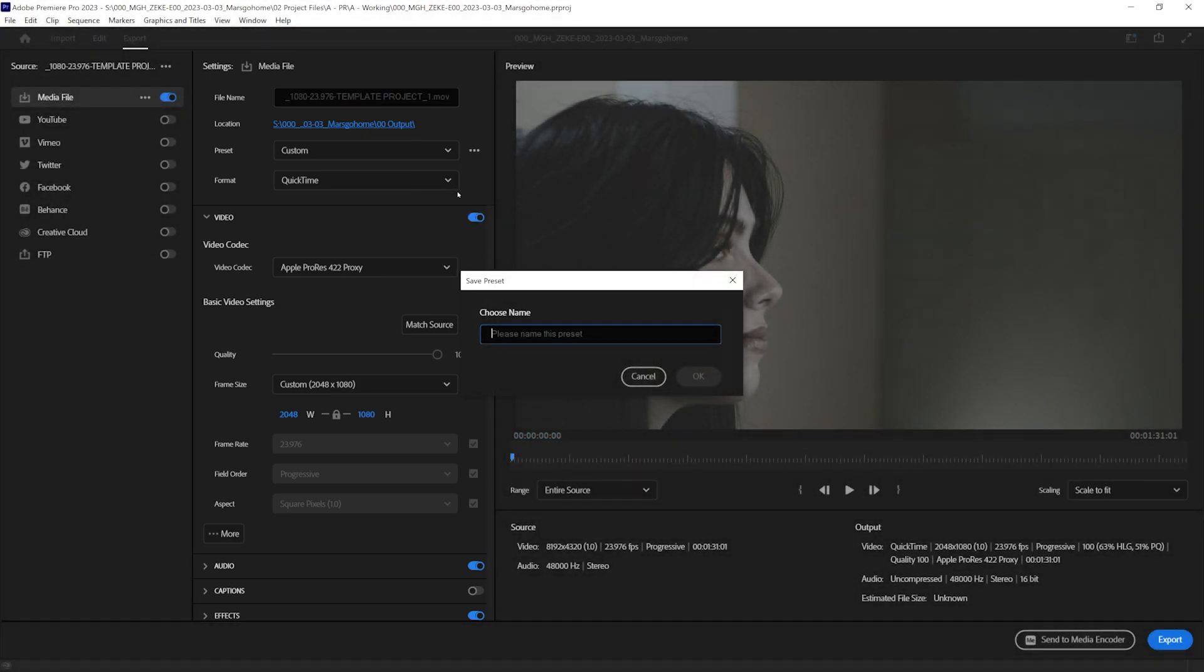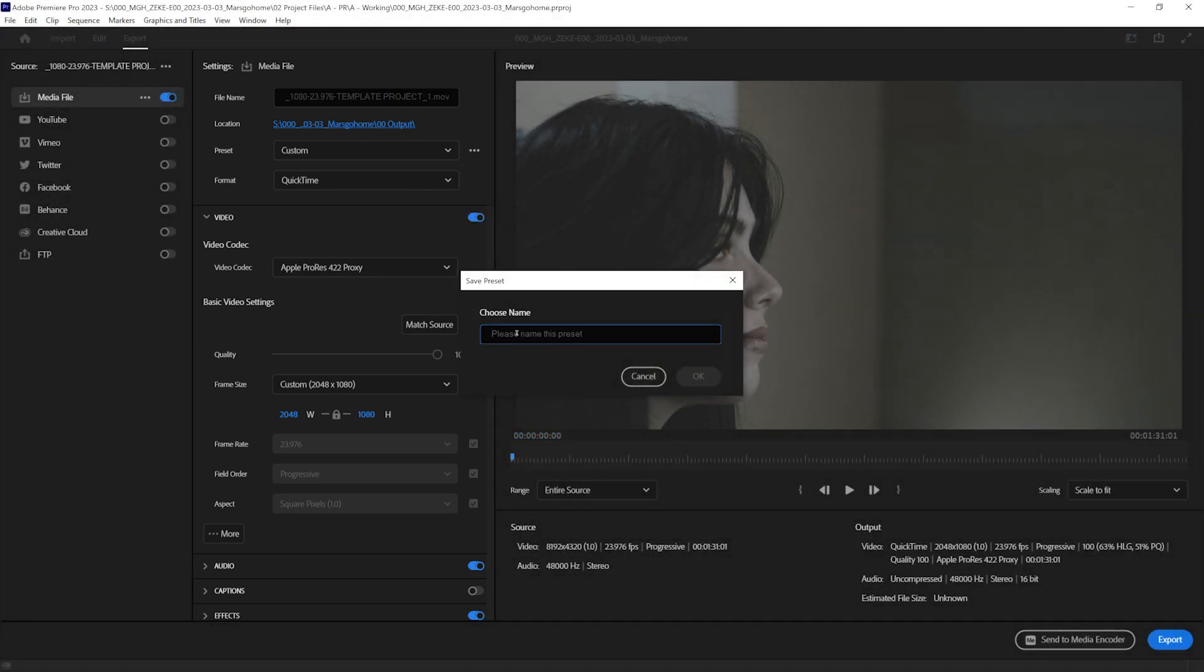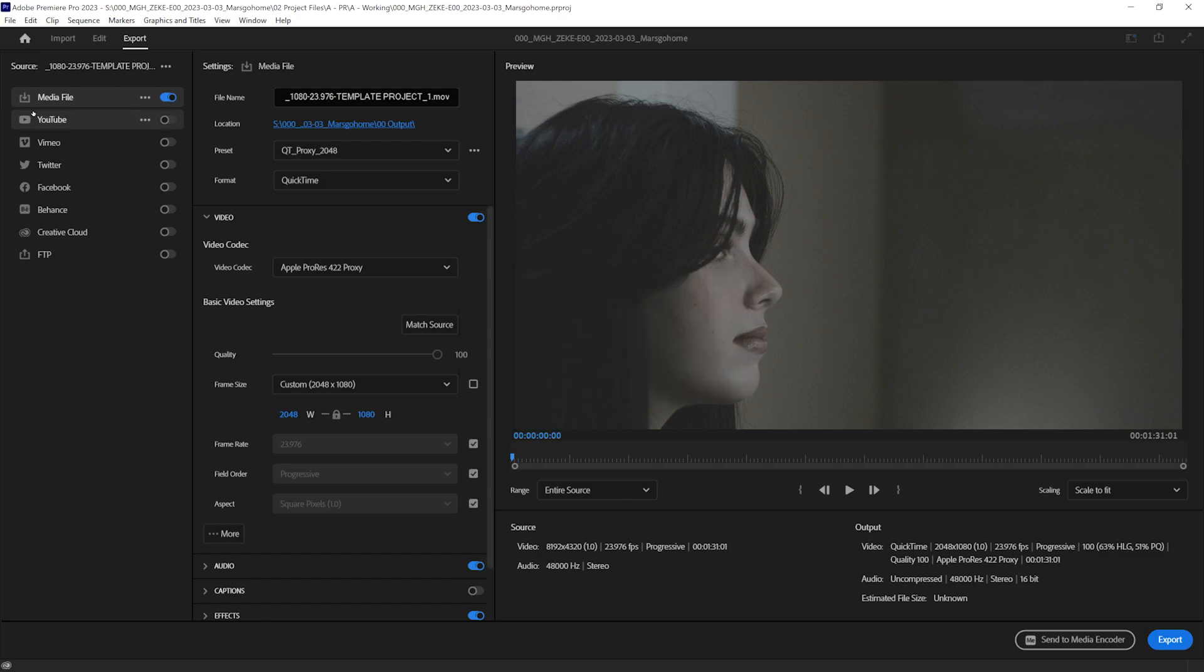We're going to come back up to the preset area, and we're going to click the three dots again, and we're going to save the preset. And we're going to call this the Qt Proxy 2048. Name it whatever you want. Hit OK.